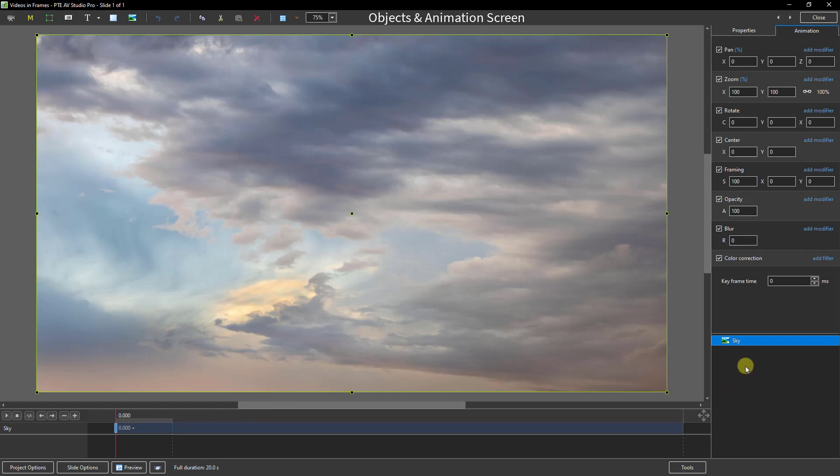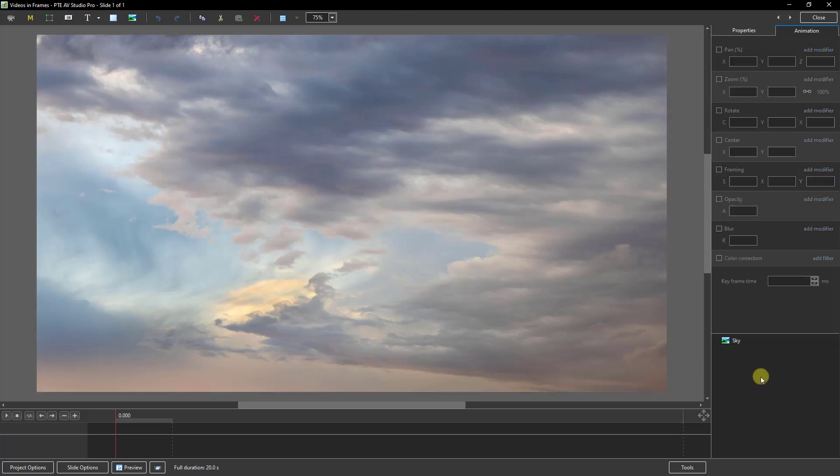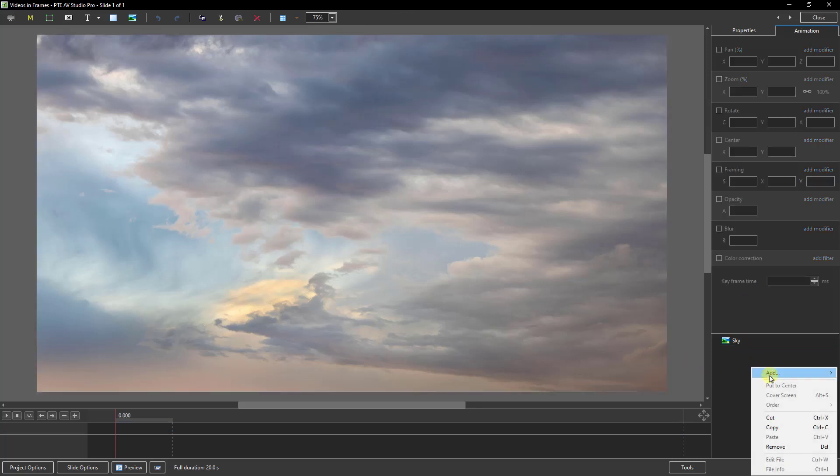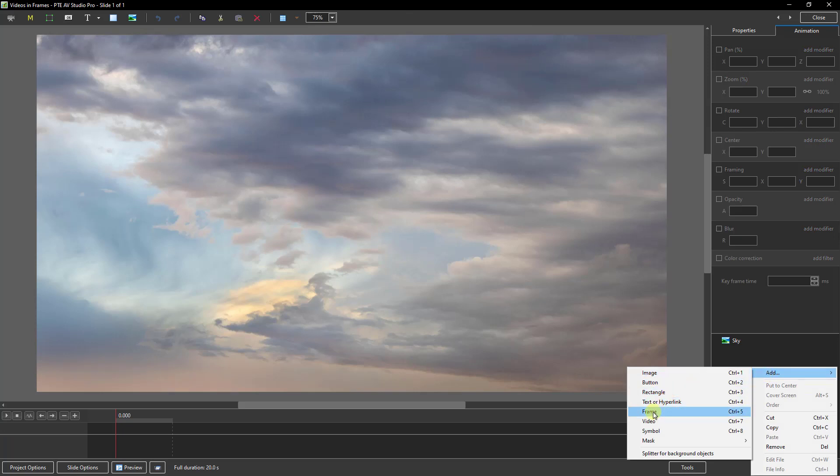Down at the bottom right corner, I want to click in this no man's land here because I want to remove the selection on the background sky and remove this yellow-green outline. Now we can right-click and I need to add a control frame.